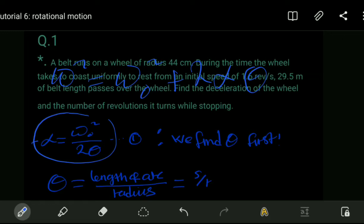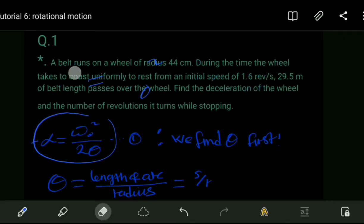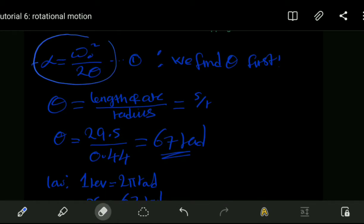We have our deceleration as the initial angular speed squared over two theta, where theta is our angular displacement. We are given the initial angular speed as 1.6 revolutions per second, but we don't know theta, so we need to find the angular displacement first before solving for the deceleration.